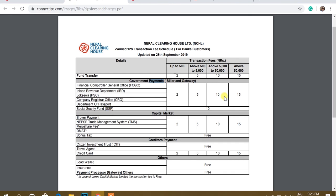I would like to pay the capital market. There are also broker payments: Naps, Merosier, Demiart, and Bonuses.